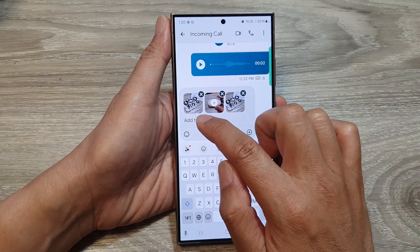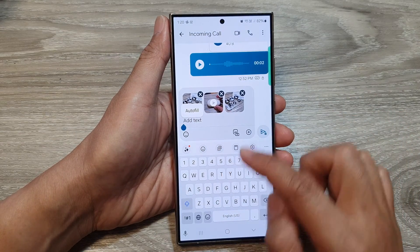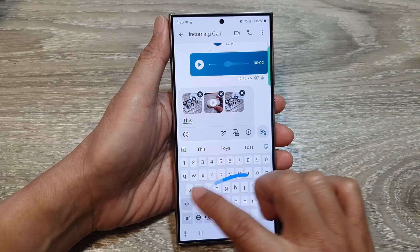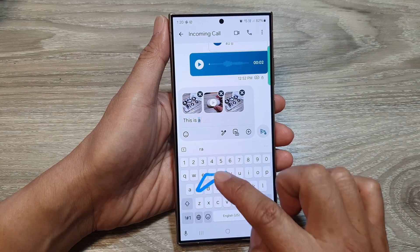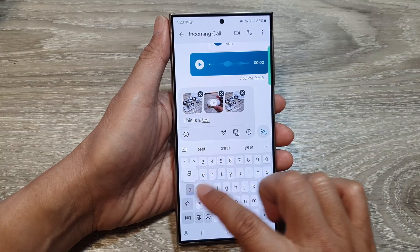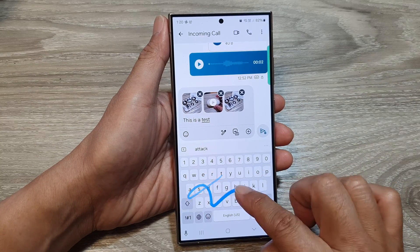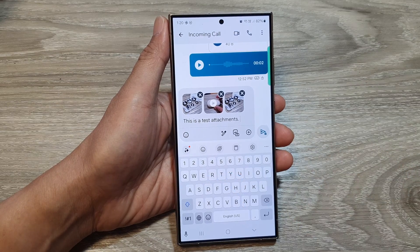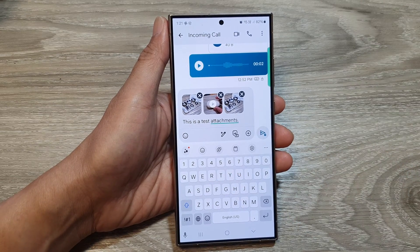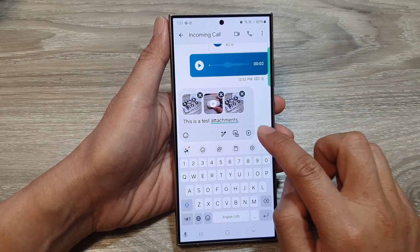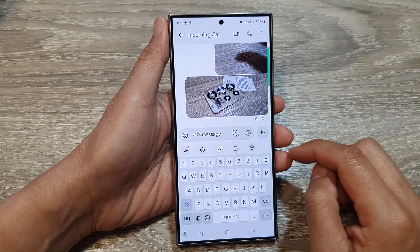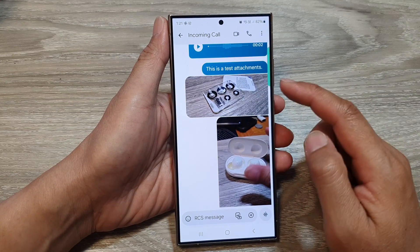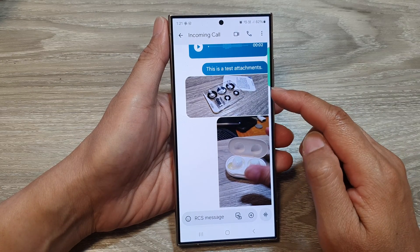After that, you can write a brief text message — for example, 'This is a test attachment' — and then tap on the send button. That's it, it's quite straightforward. That's how you can attach pictures and videos in your text messages.